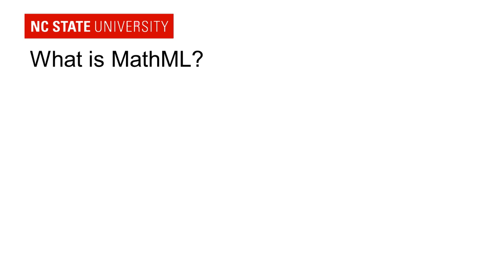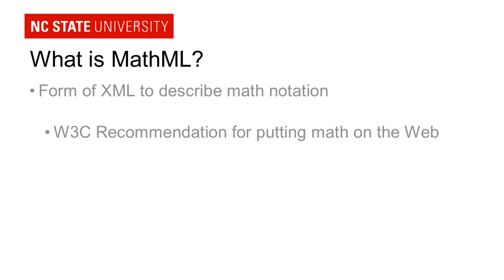So what is MathML? MathML is an XML language used to describe math. It's a recommendation of the W3C for how to put math on the web. MathML consists of a set of elements that describes how all the numbers or the variables and all the math operators, how they relate to each other, and how they should be laid out on the screen.